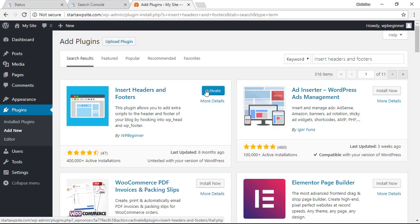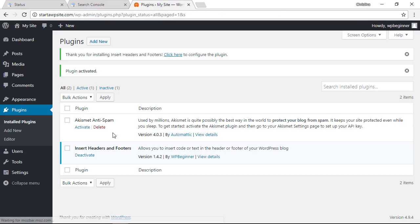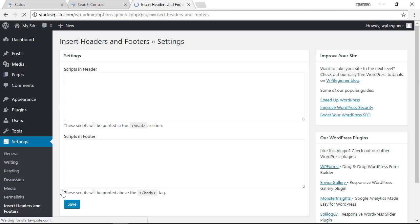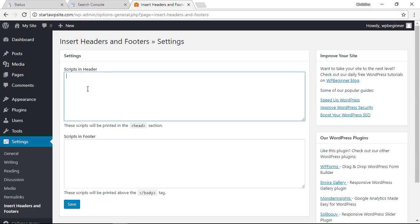Once it's installed go ahead and activate it. This just gives you a really simple and easy way to add code to verify things on your site. Now that it's here we can go under settings to insert headers and